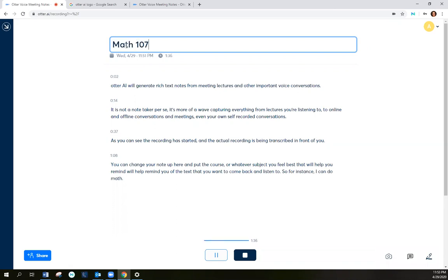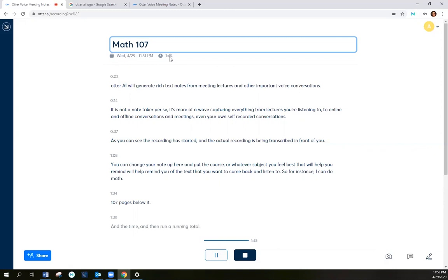The date is below it, and the time, and then a running total for your minutes that you're using. So every month you'll have 600 minutes to use.